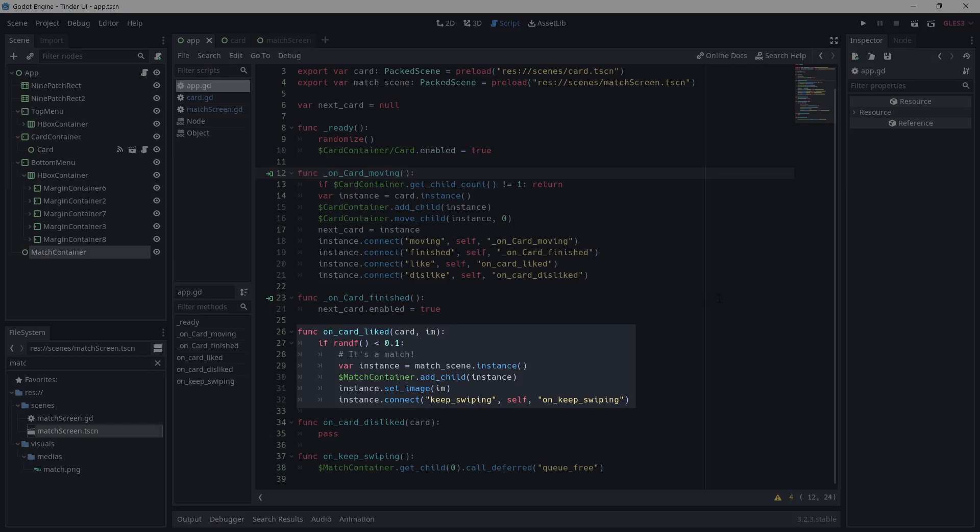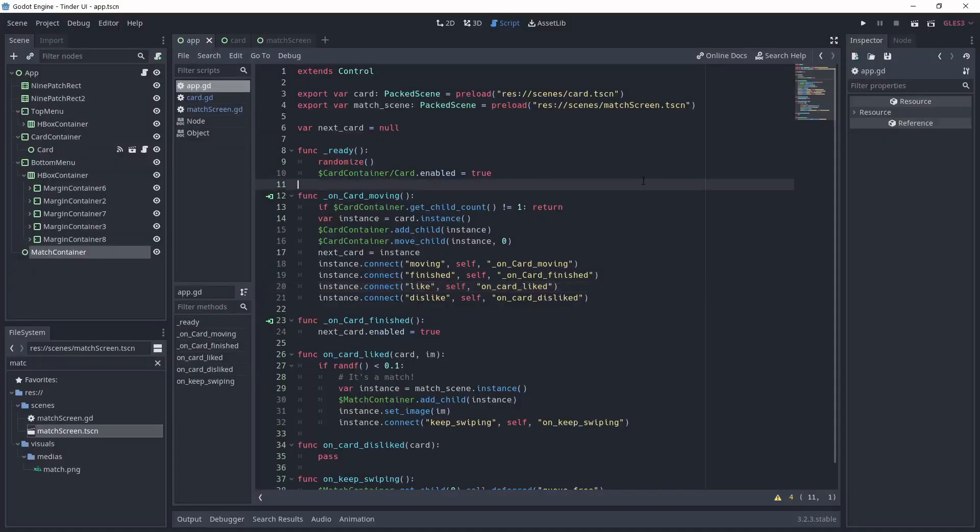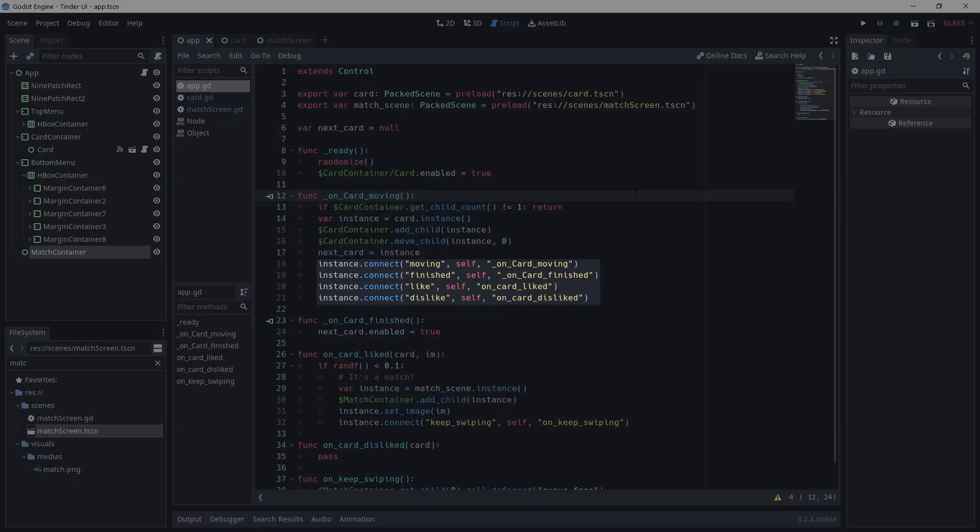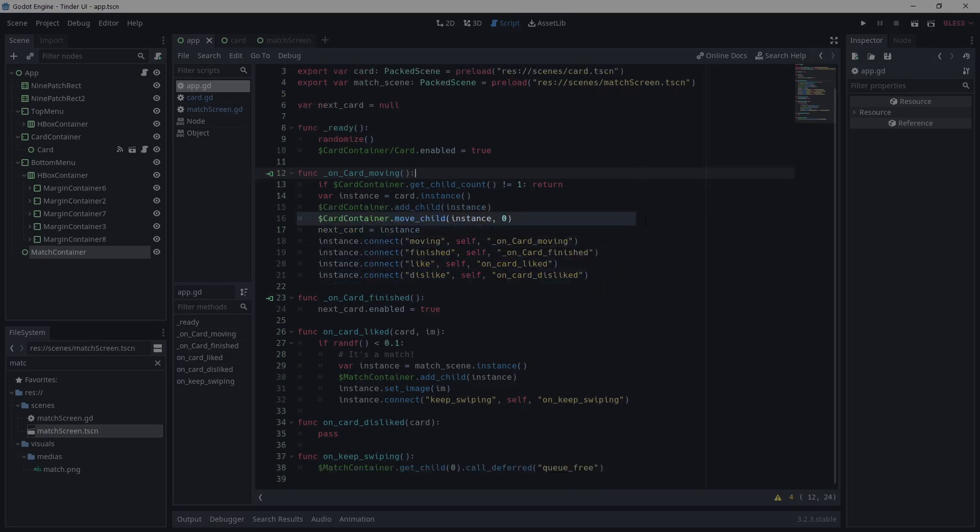In the on_like method, it makes a match at random. If there's a match, the match card is added to the match container, and I'm setting the image and connecting its signal to continue swiping. As I said previously, the moving signal is used to instantiate a new card. I'm connecting its signal to the script, setting it to disabled to make sure its signal won't fire, and finally, I'm moving the next card position in the tree to make sure it's going to be at the back of the current card.